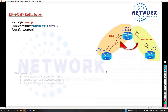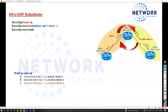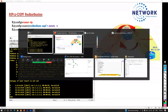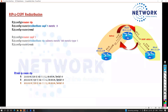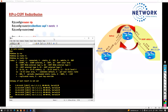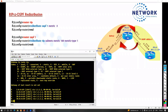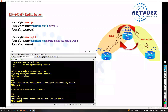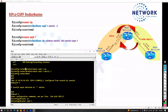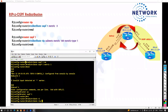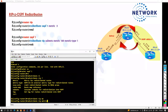Now likewise, we also need to configure the redistribution of RIP to OSPF, which means we have to configure RIP into OSPF. So let's go to Router 2, go to config mode, say 'router ospf 1,' and then redistribute RIP. Now here the question comes with the metric, because in OSPF there are a few additional options we need to understand.